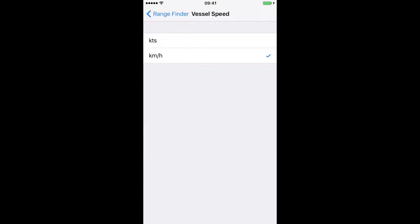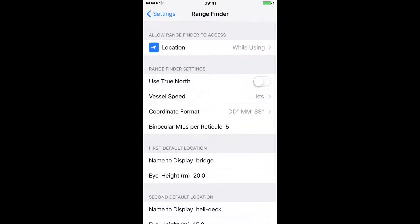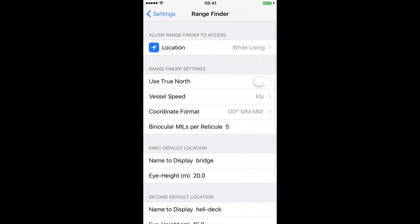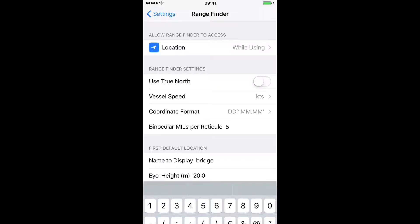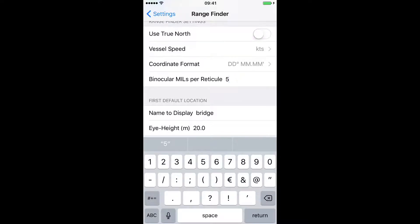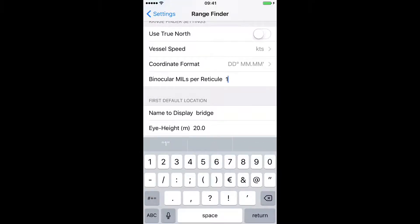Vessel speed can read in knots or kilometers per hour. Coordinate format can read in the following formats. Pretty much industry standard. And binocular mils per reticule. Now this is something you're going to want to check the manufacturer's specifications for your own binoculars. For my 7x50s, there's 5 mils per small reticule. But I prefer to count the larger reticules for my measurements, which is a little bit more intuitive. So I set it to 10.